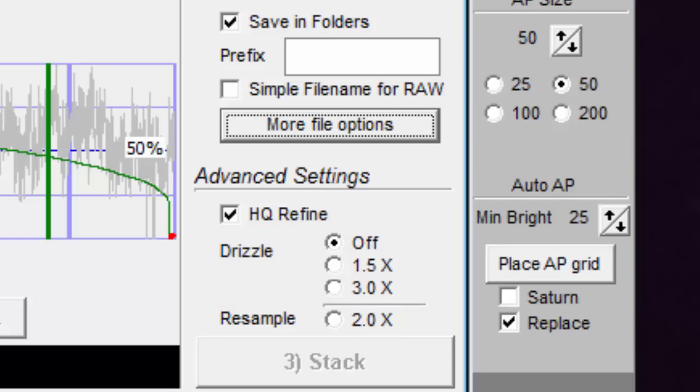In practice, this doesn't work for planetary imaging. If you select 3x, your image will be three times bigger in both width and height, but it won't be that much different than using no drizzle at all and resizing the final sharpened image to be three times larger.